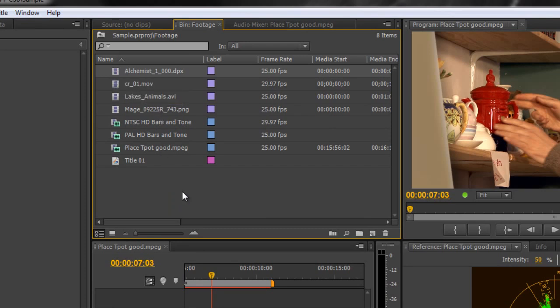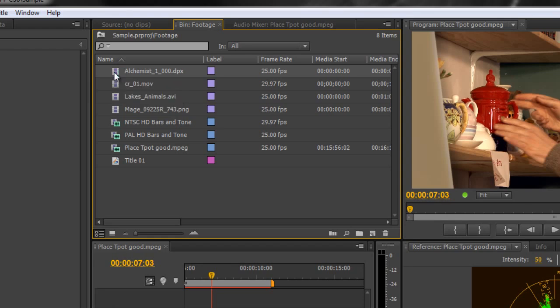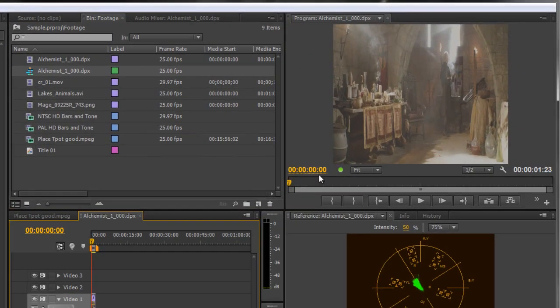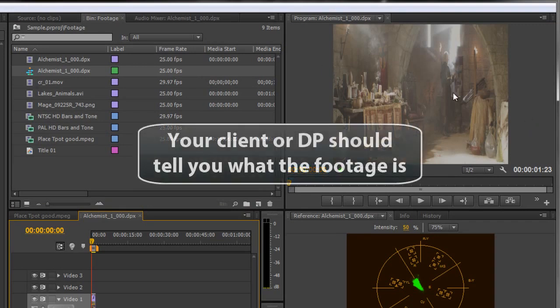Now if I want to create a sequence based on this image sequence, I take this one and drag it down to the new sequence icon and let go. What happens is I get a very squished image. This is not the way it's supposed to look; clearly it looks completely wrong.